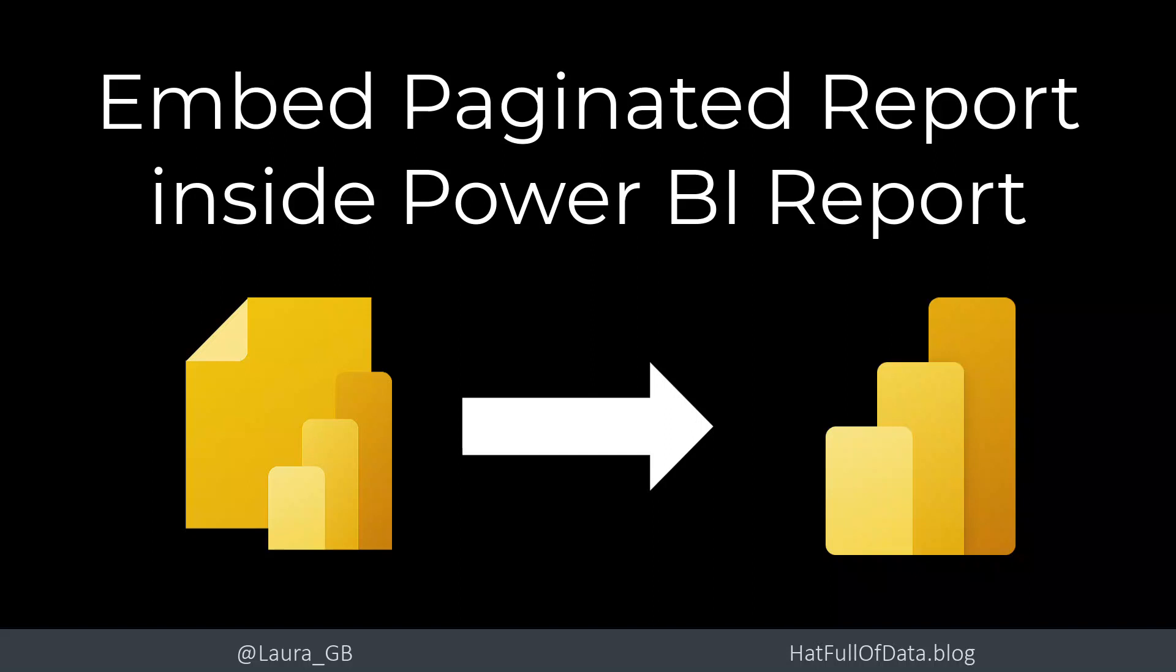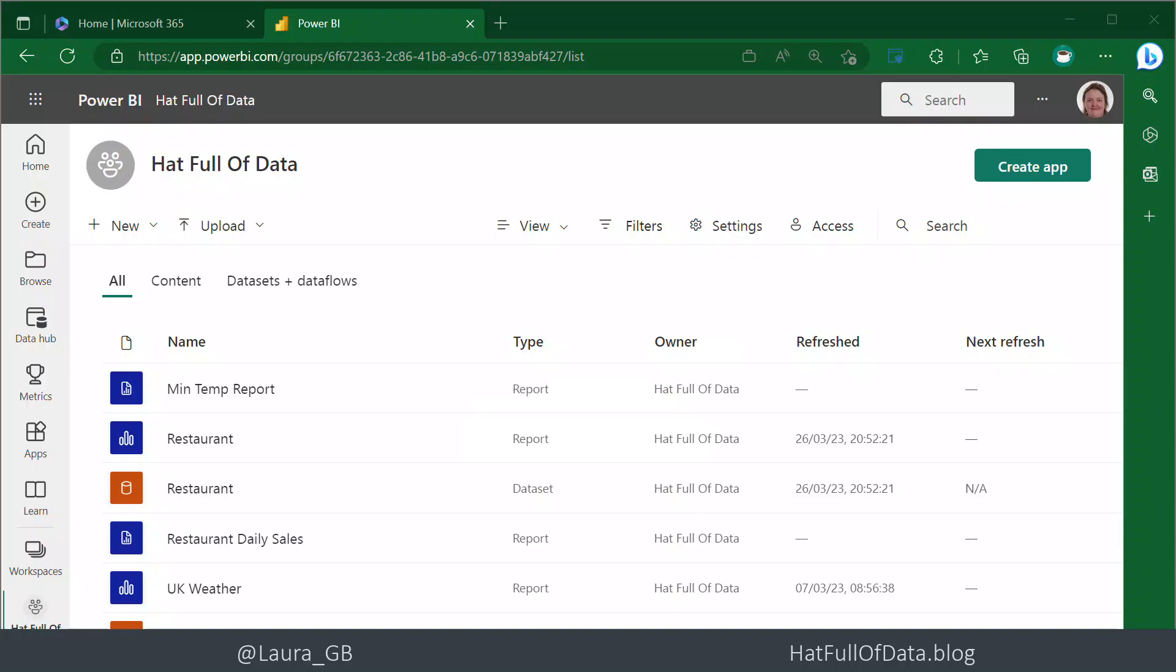Hi, this is Laura GB. In this video we're going to look at embedding a paginated report inside a Power BI report. Let's start by having a look at the paginated report first.